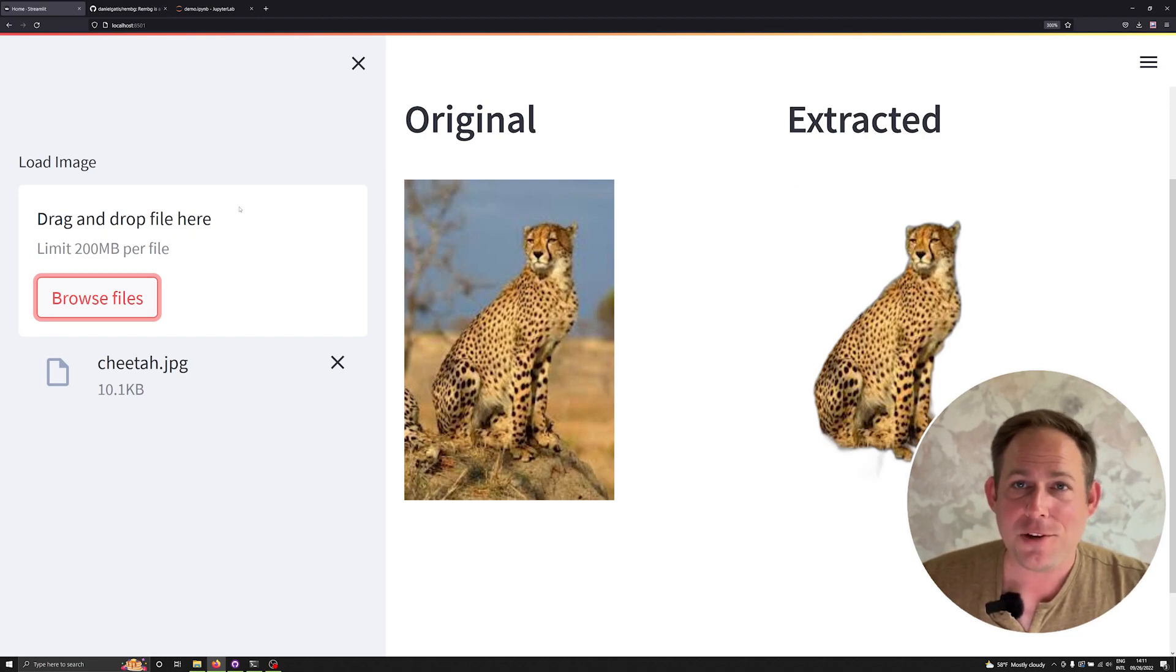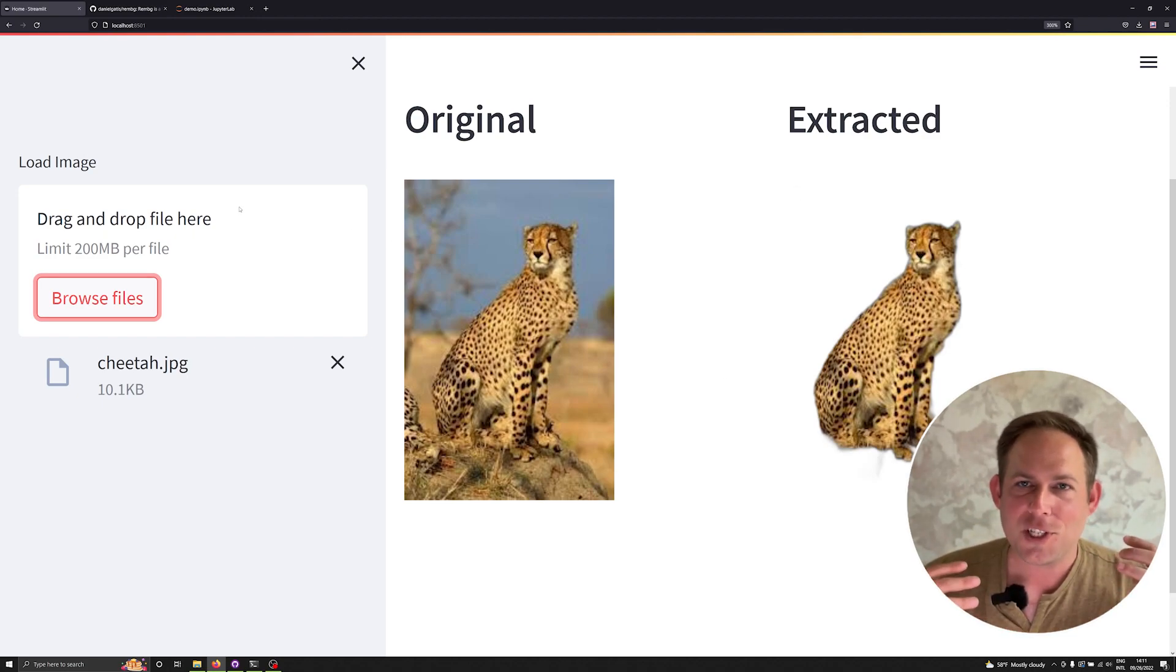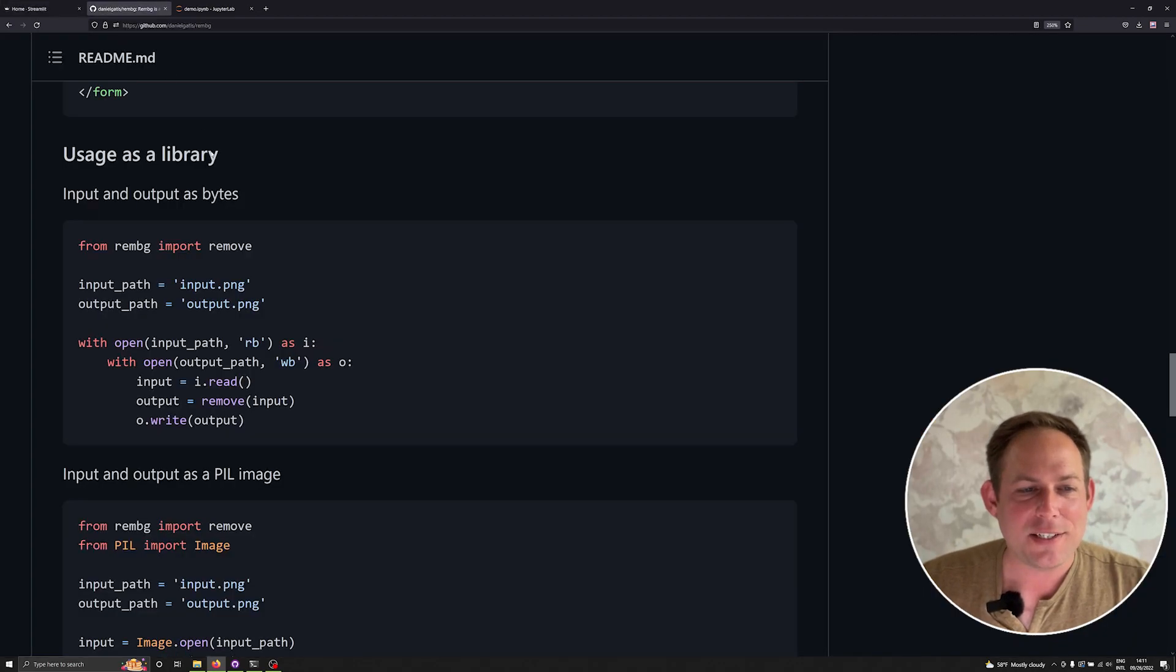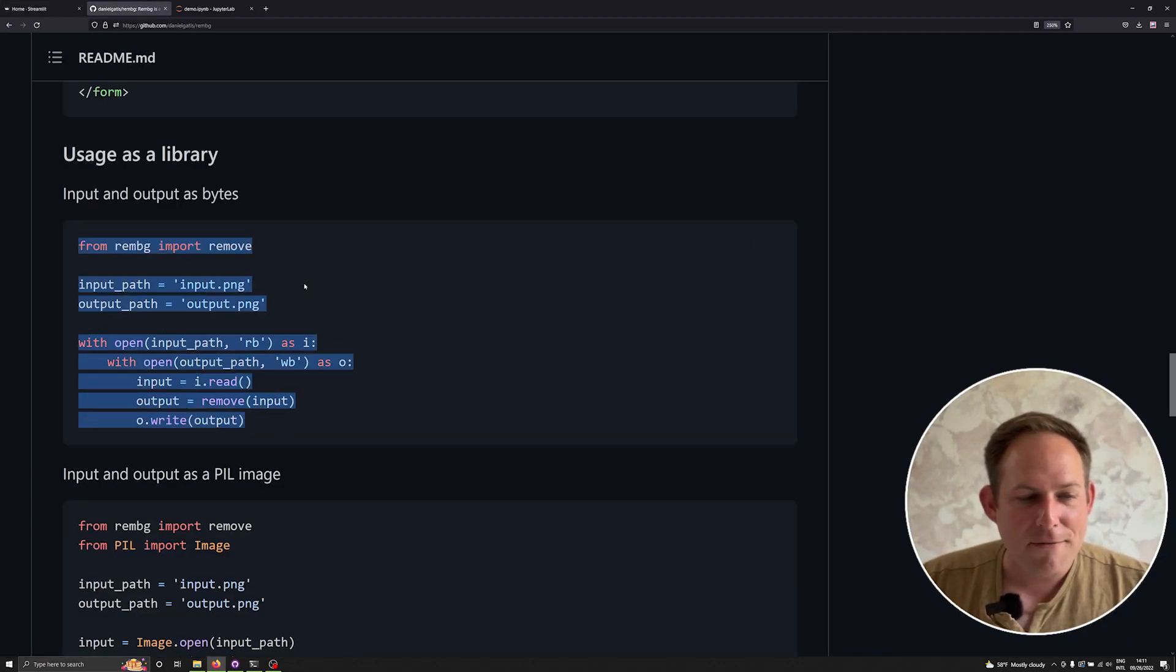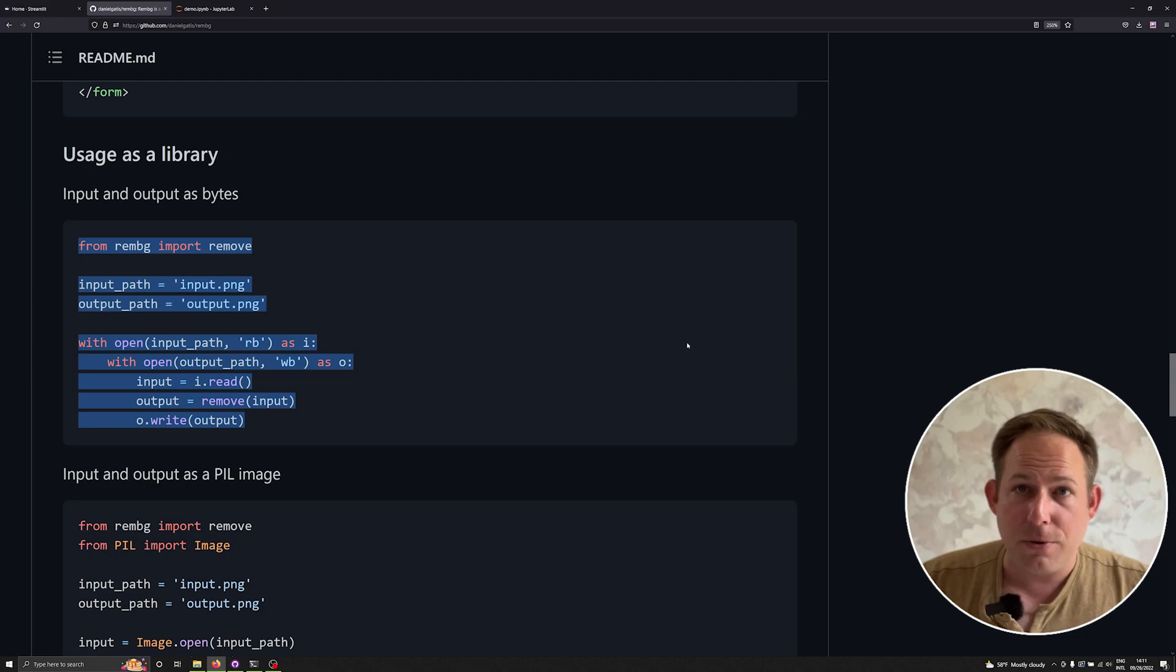And so this is a streamlit application that I built to demo this, but let's go ahead and see how it's actually done in code. And what I have found, you have a few different ways that you can do this in RemBG.